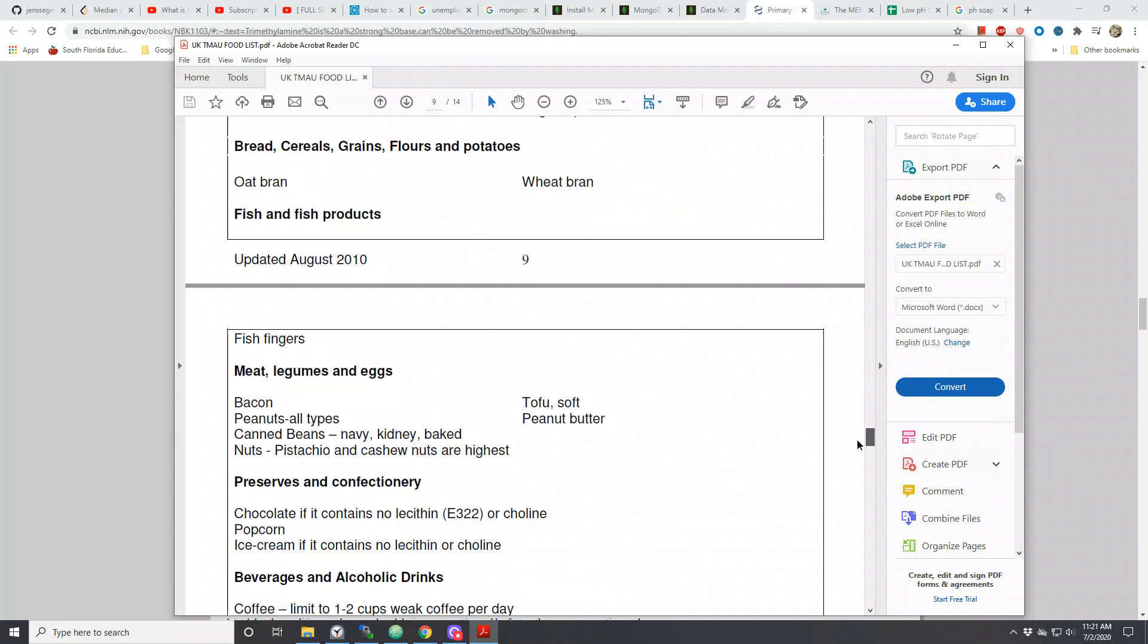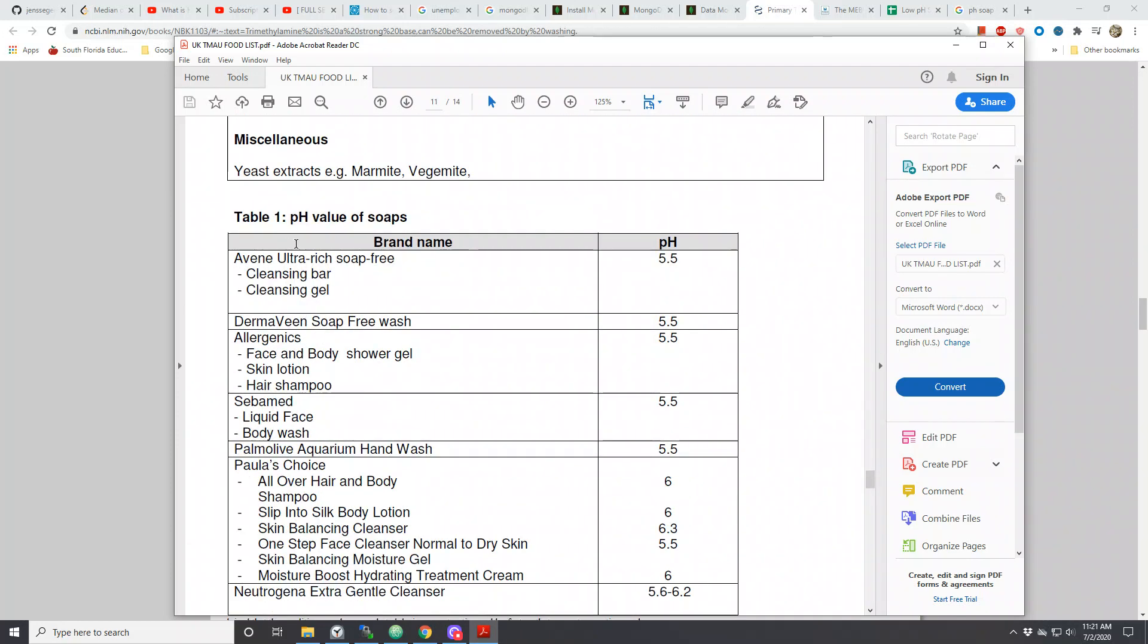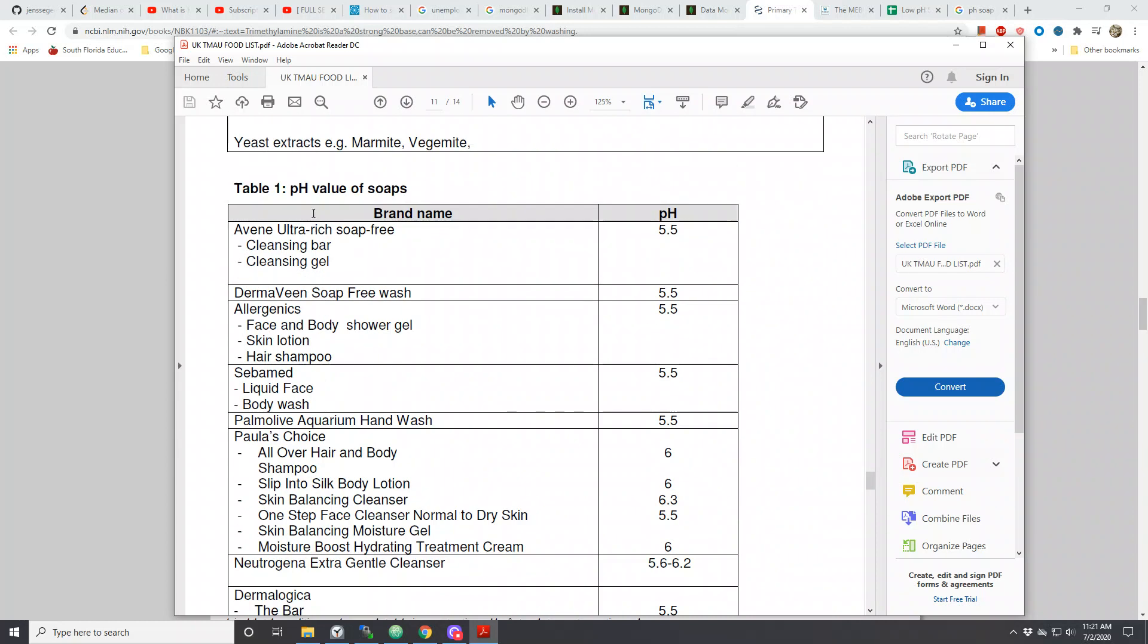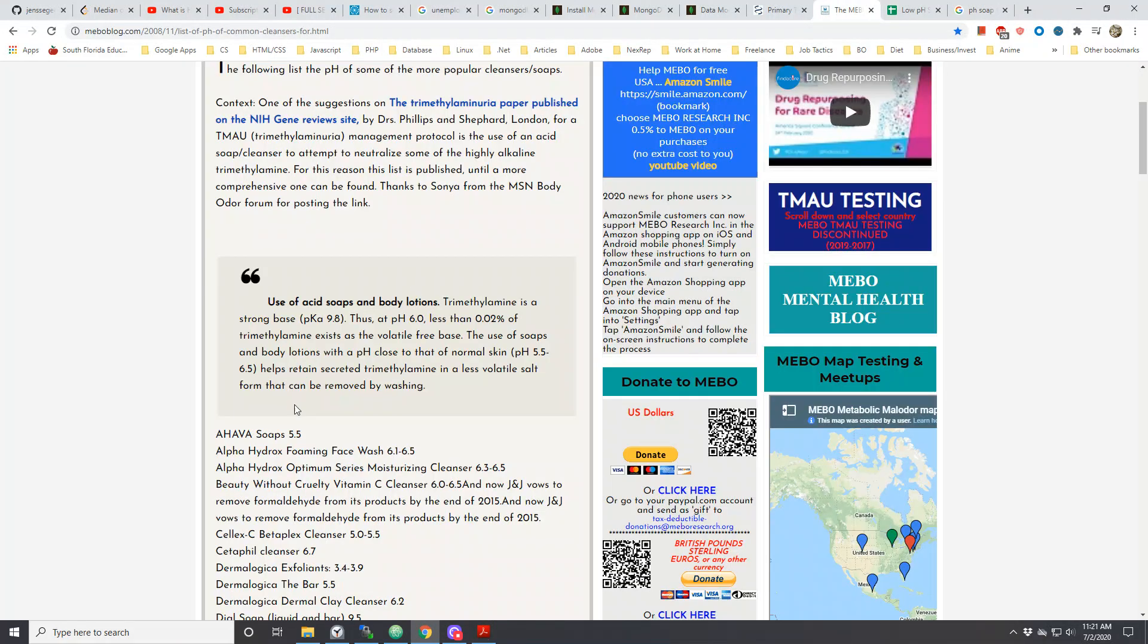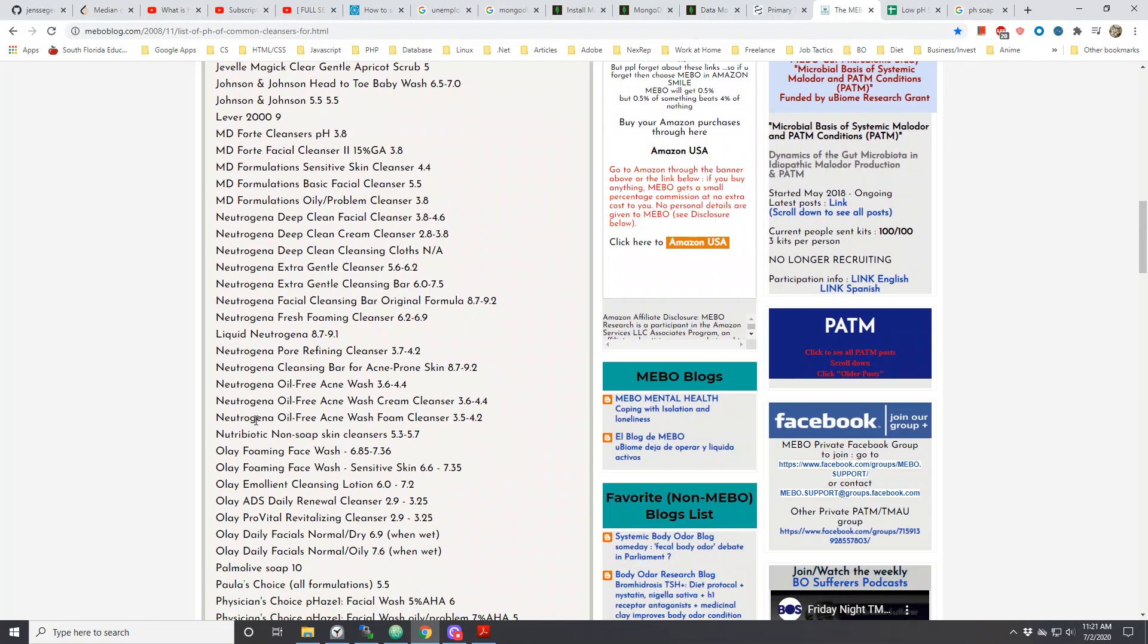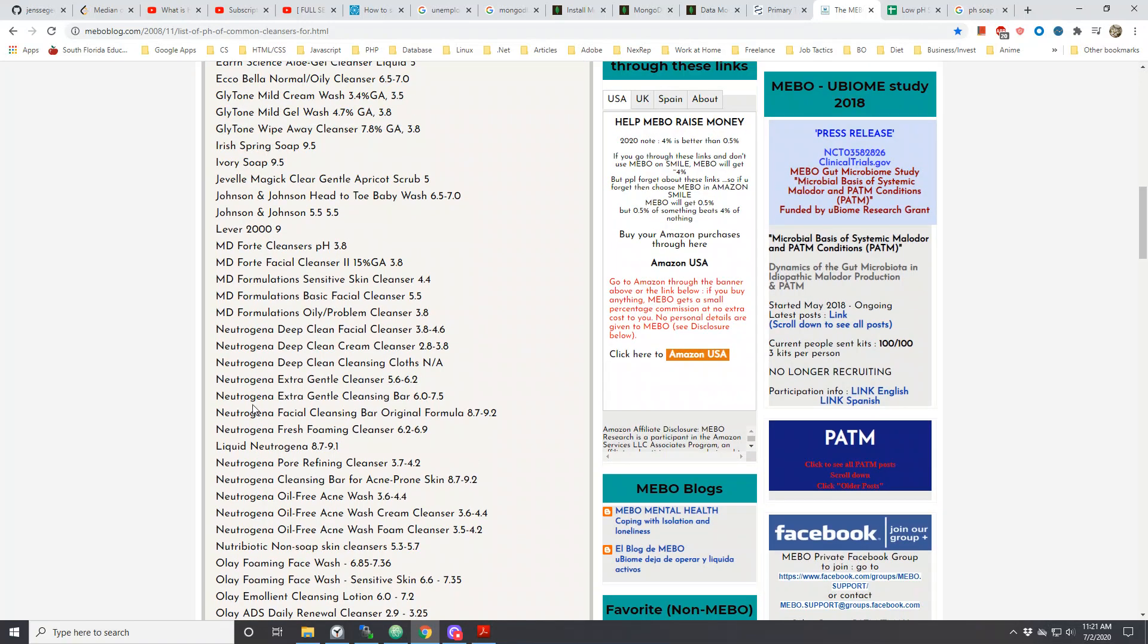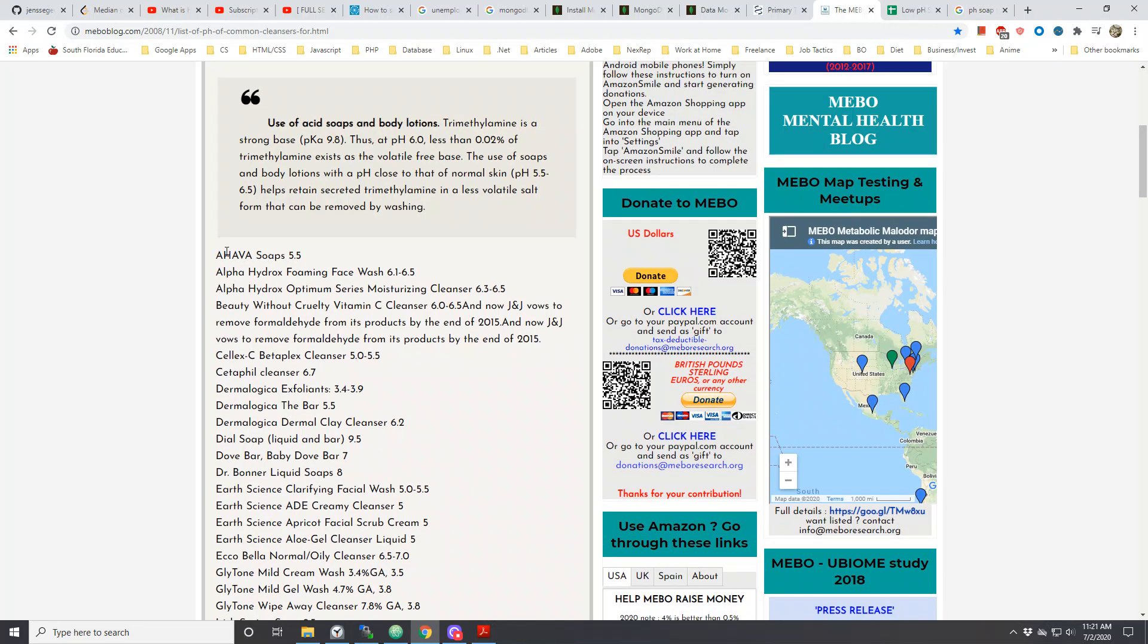At the bottom of the list they have a list of pH value soaps. Not only can you find the list of pH value soaps and cleansers, it also has lotions. You can also find this on the MEBO blog, and it says list of pH of common cleansers for suggested trimethylamine or your management. They also have a laundry list of different products from cleansers, most of them are actually cleansers, to soaps, soap bars, and things of that nature.